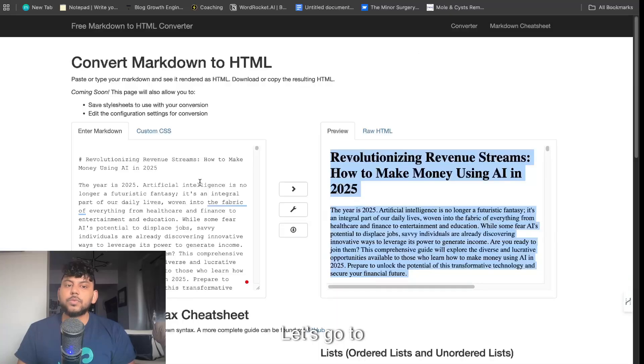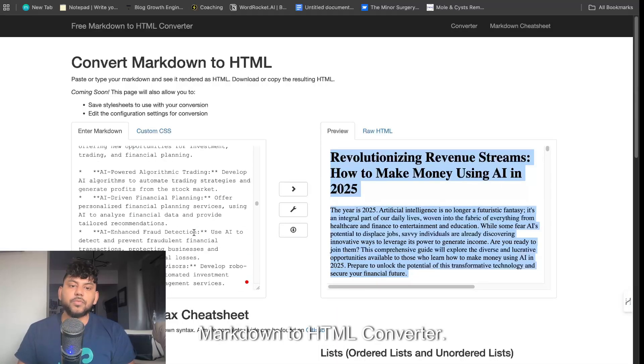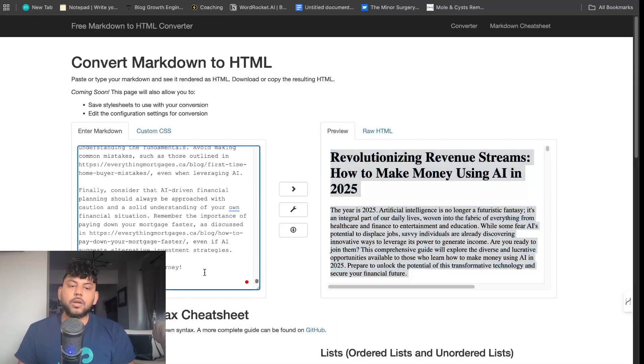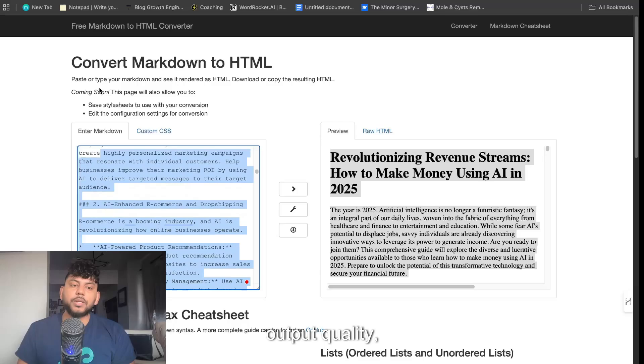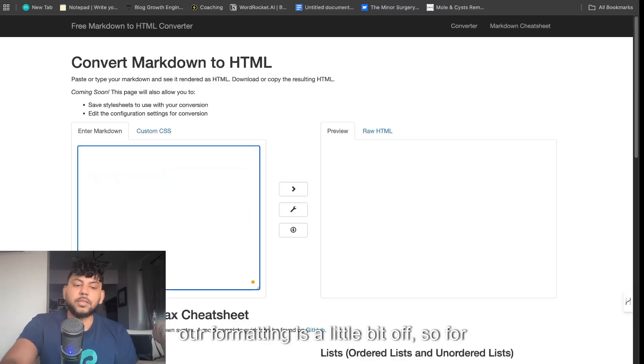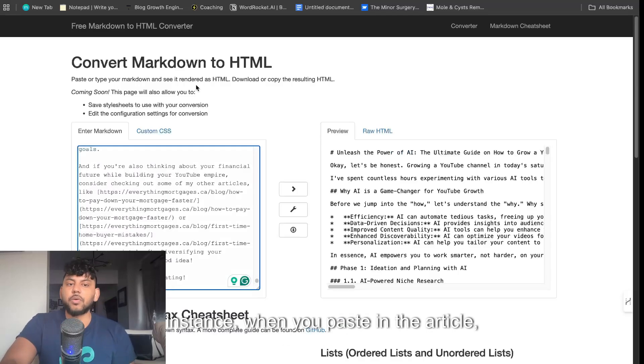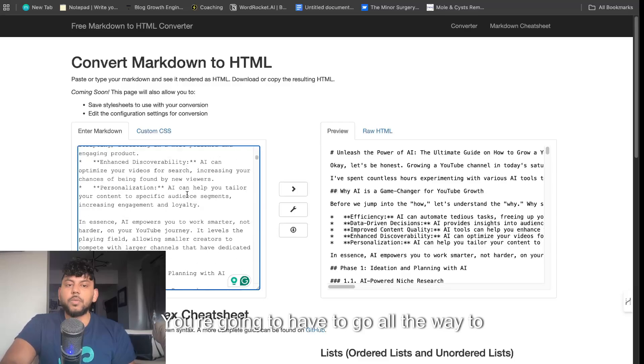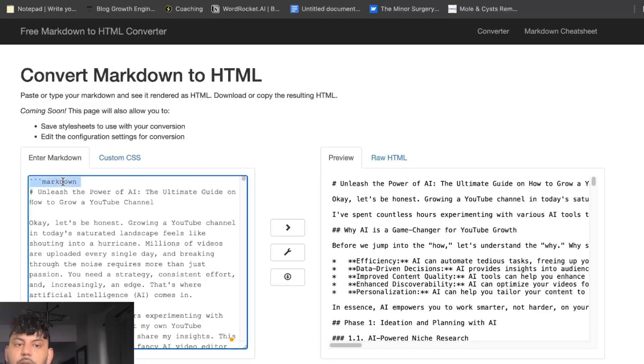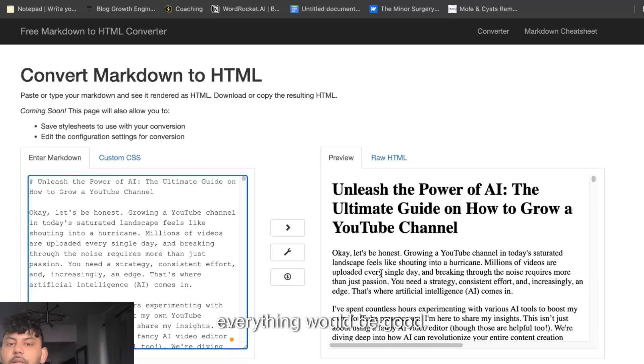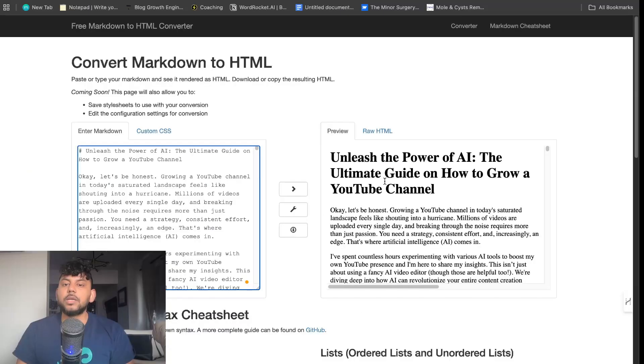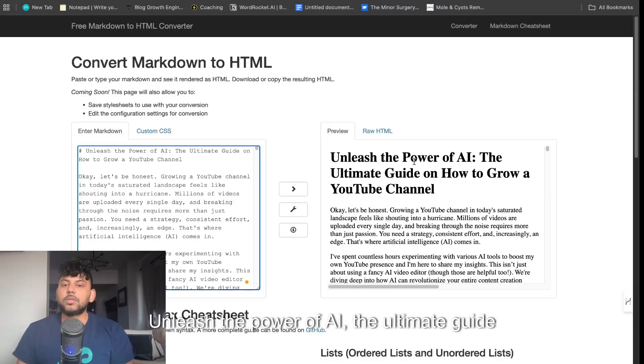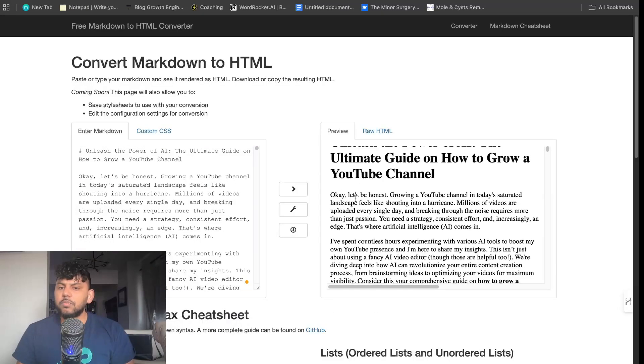Let's go to markdown to HTML converter. I find that the output quality or formatting is a little bit off. For instance, when you paste in the article, you're going to have to go to the top and you see these three lines with markdown, you remove that and then everything would be good.